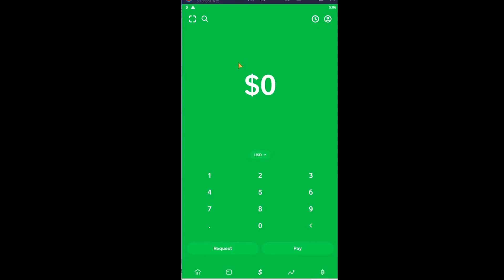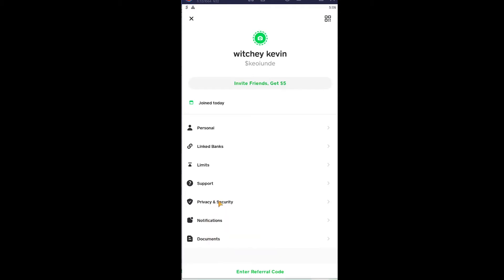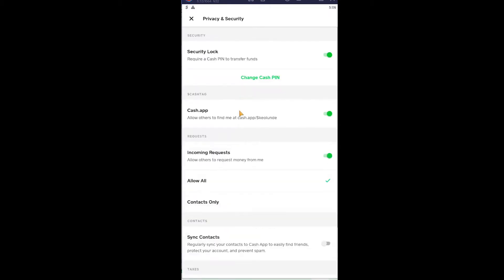First step, you open your Cash App and you click on your profile, the looking icon at the top right corner of your screen. Once you click on it, it's gonna bring you over here. Once you're over here, you can click on the third last option which is Privacy and Security, click on it.